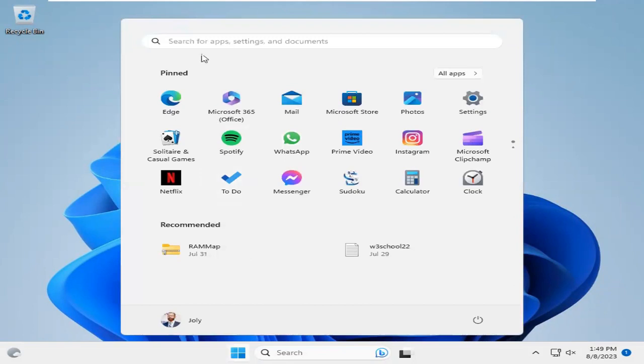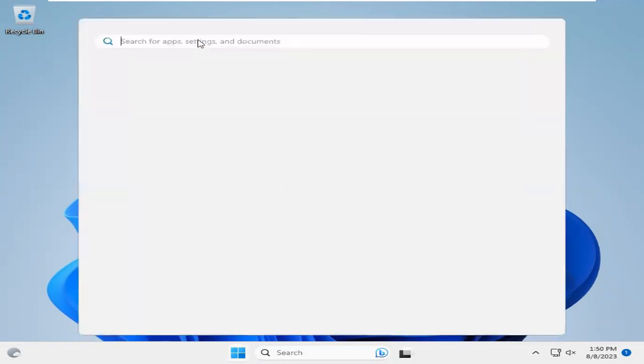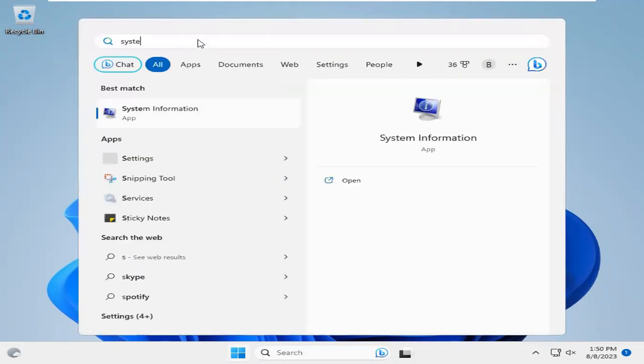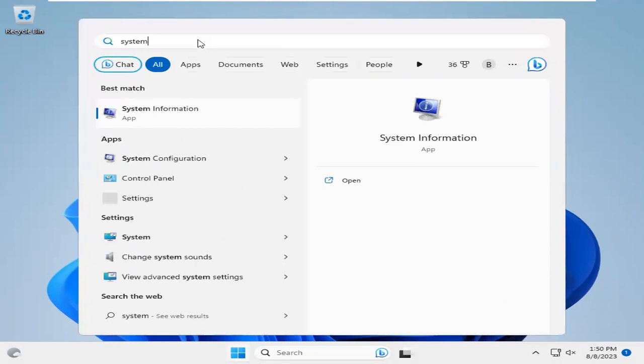Now in search, type System. Now click on System Information.